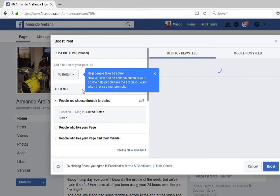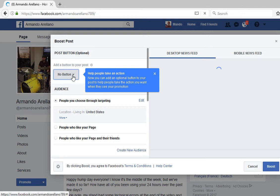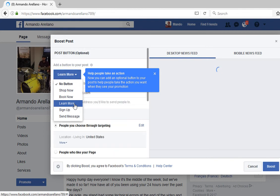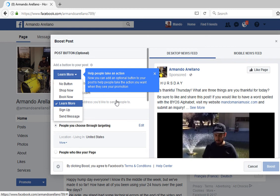Facebook even helps you — you can take action. So you click that and what I usually do is I put 'Learn More,' and you can direct people to your website, which I have right here.